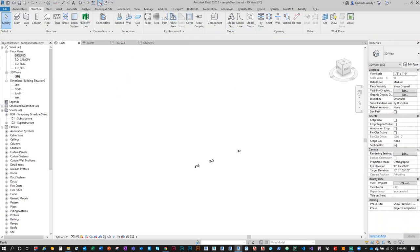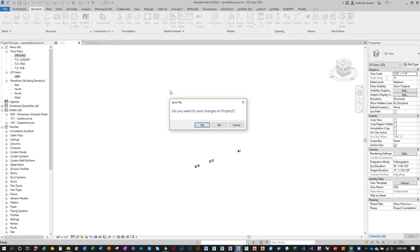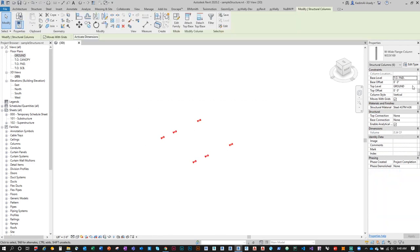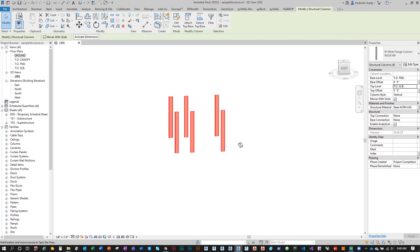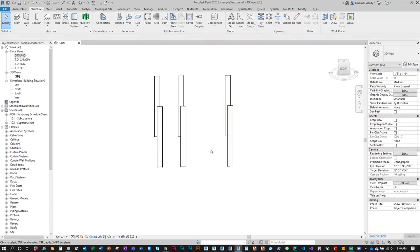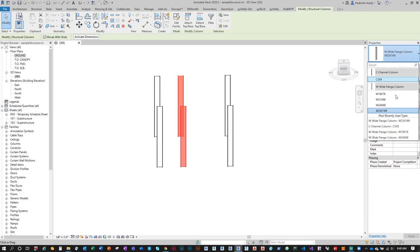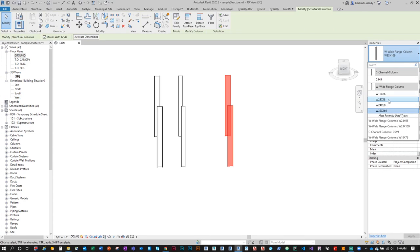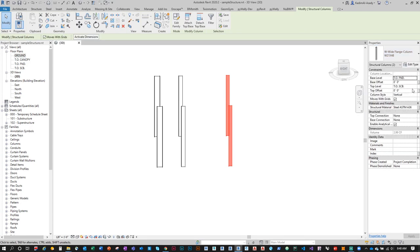Going to the 3D view, I can see my columns. There seems to be a section box on. I'll select all the columns and set them to go from Top of Foundation to Top of Scoreboard for more depth. Then I'll change some to W24x68 and others to W21x48, and drop the top offset of certain ones down to Top of Canopy.